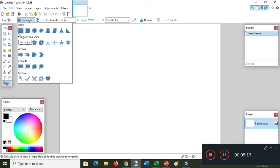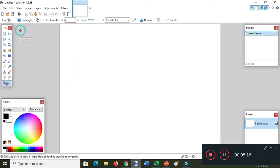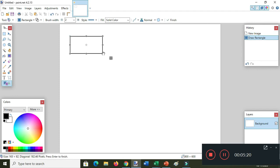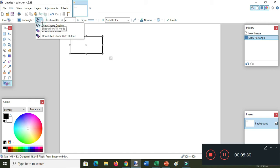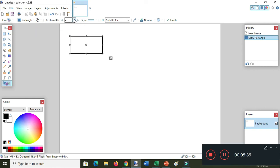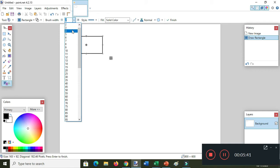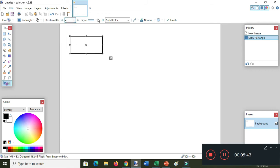To draw a shape — for example, rectangle — hold the mouse and drag it to the drawing area. This is now the rectangle. The draw shape outline is selected and the brush size is 2.